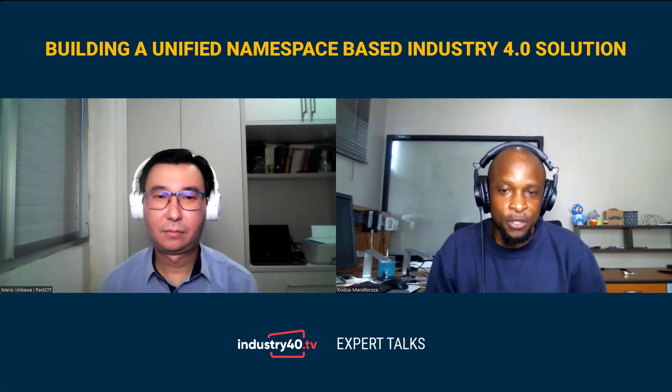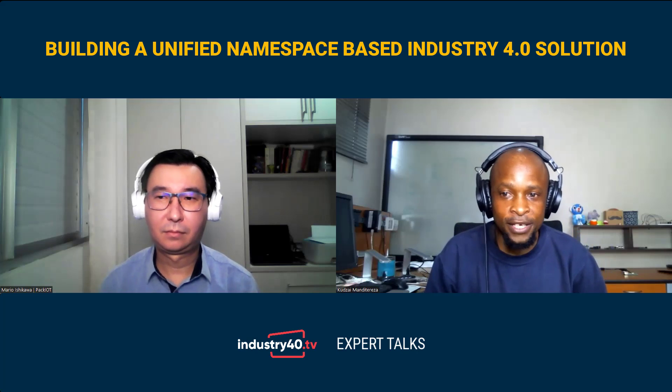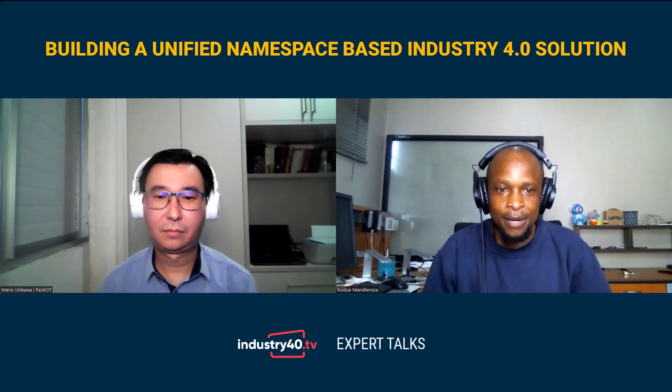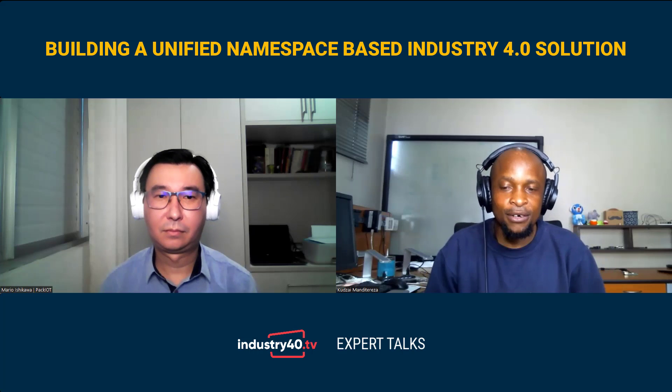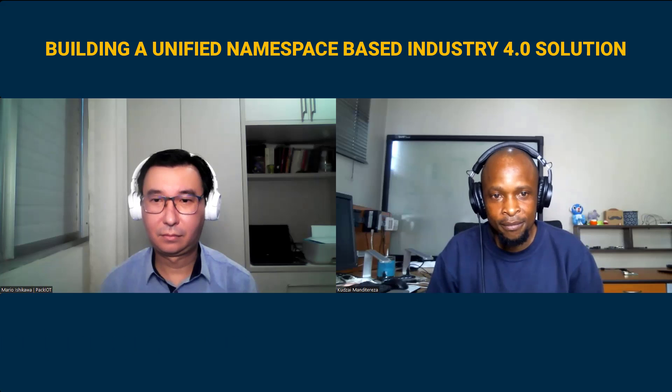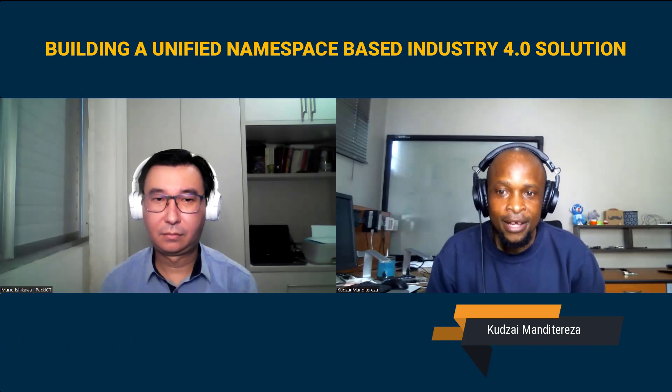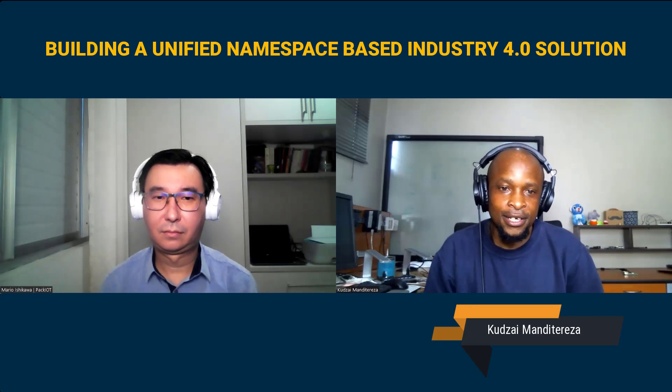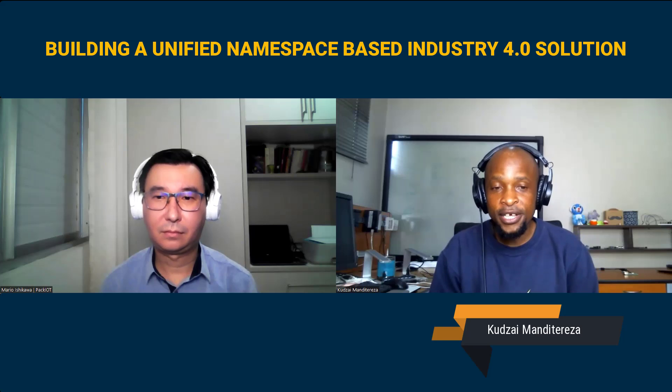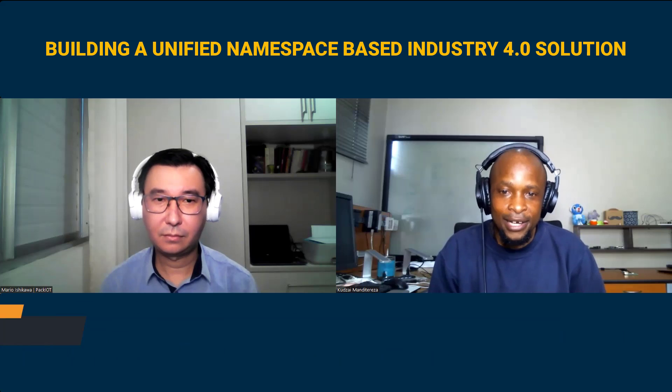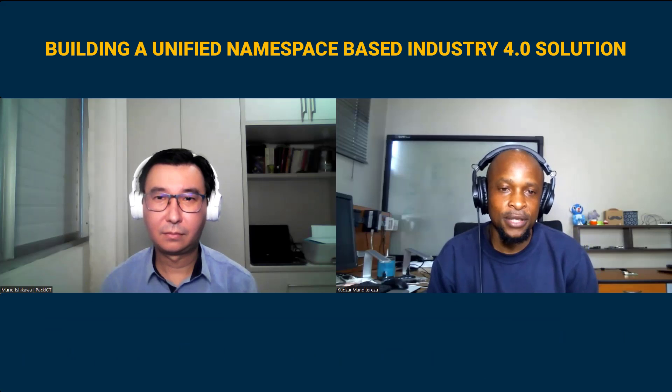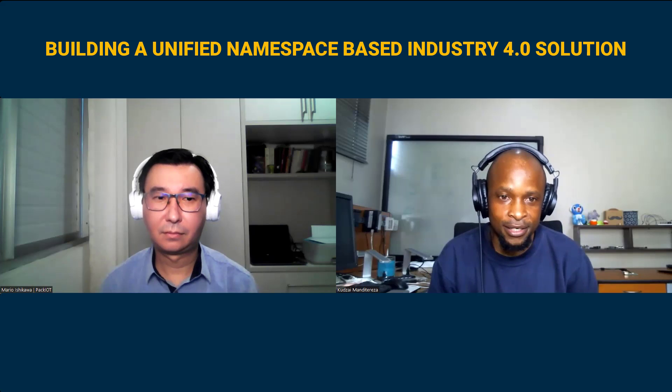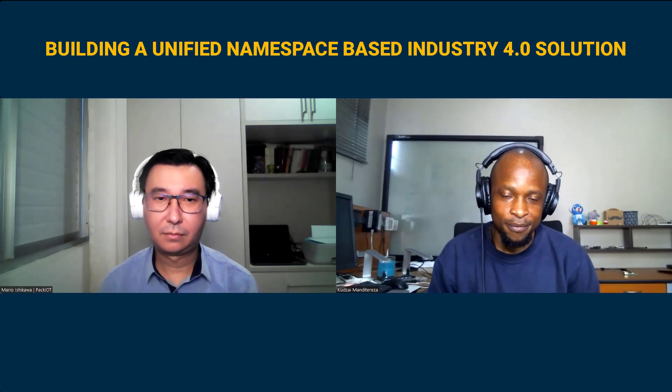Welcome to Expert Talks here on Industry 4.0 TV, which is a series of sessions where we bring in subject matter experts to present on various IoT topics. My name is Kudzai Manditereza, and I'm your host here on Industry 4.0 TV, where I regularly publish Industrial Internet of Things tutorials on this channel. So if you are new here, please do subscribe and click on the notification bell to make sure that you never miss any of our content. Now over to you, Mario.